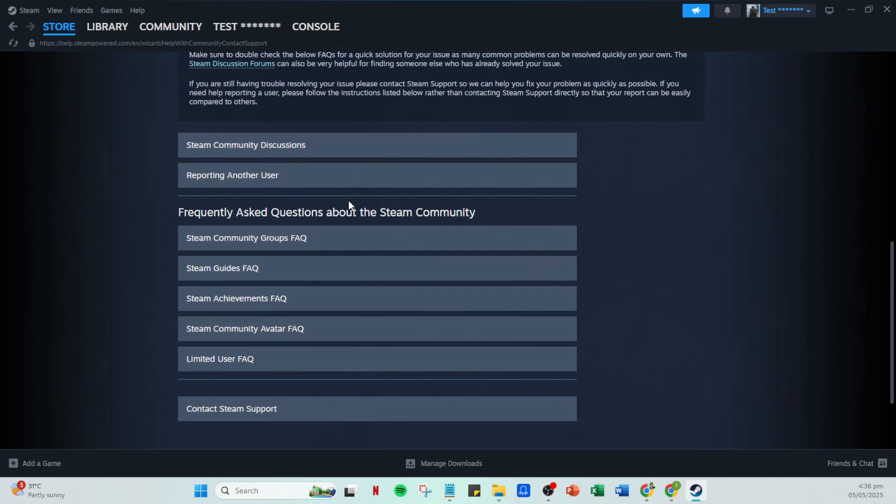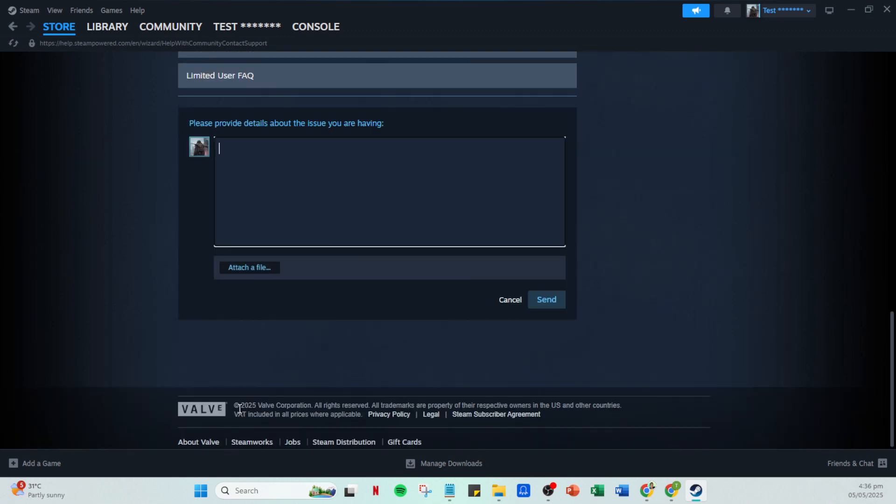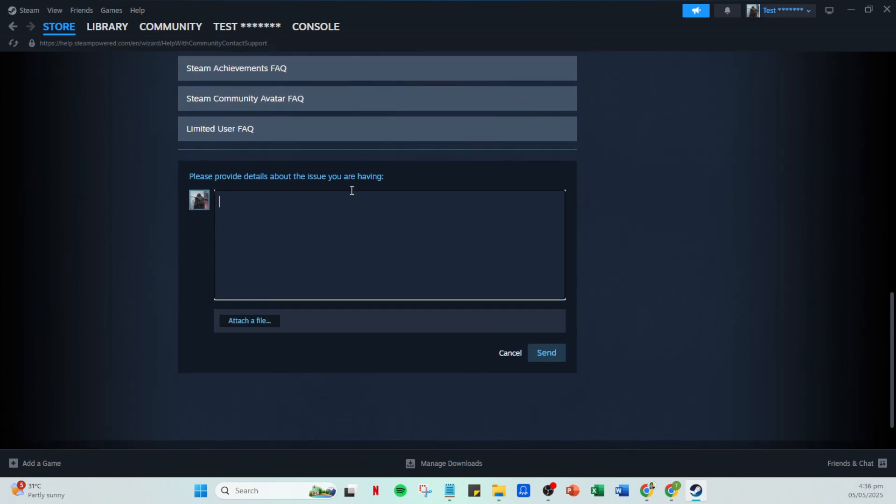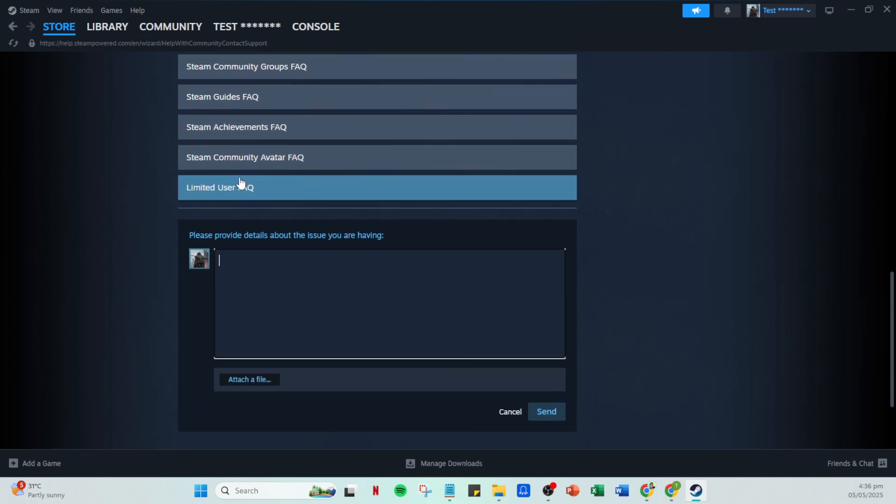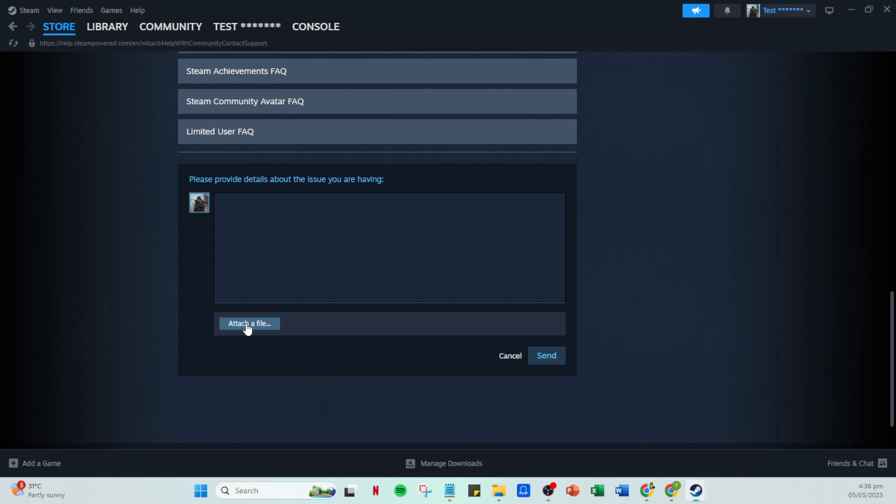Now, you should see an option that reads contact Steam support. Click on that. This is your gateway to directly communicating with a support representative. At this point, you'll be prompted to describe your issue. Whether it's a technical glitch, a billing problem or something else, fill out the provided field with as much detail as possible. Being specific and clear about your problem will help the Steam support team provide the most accurate assistance.